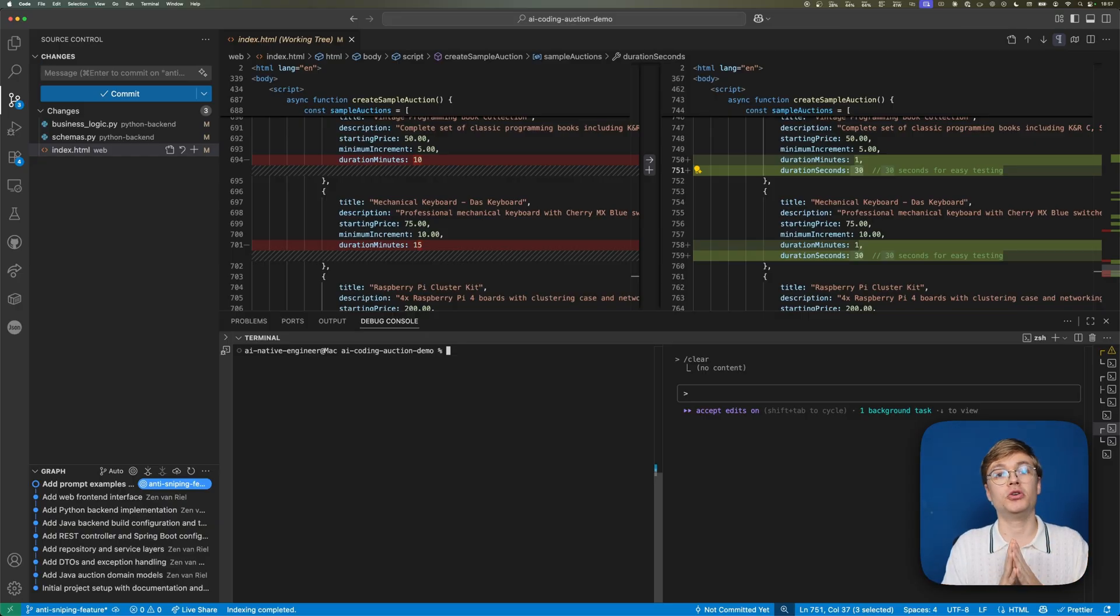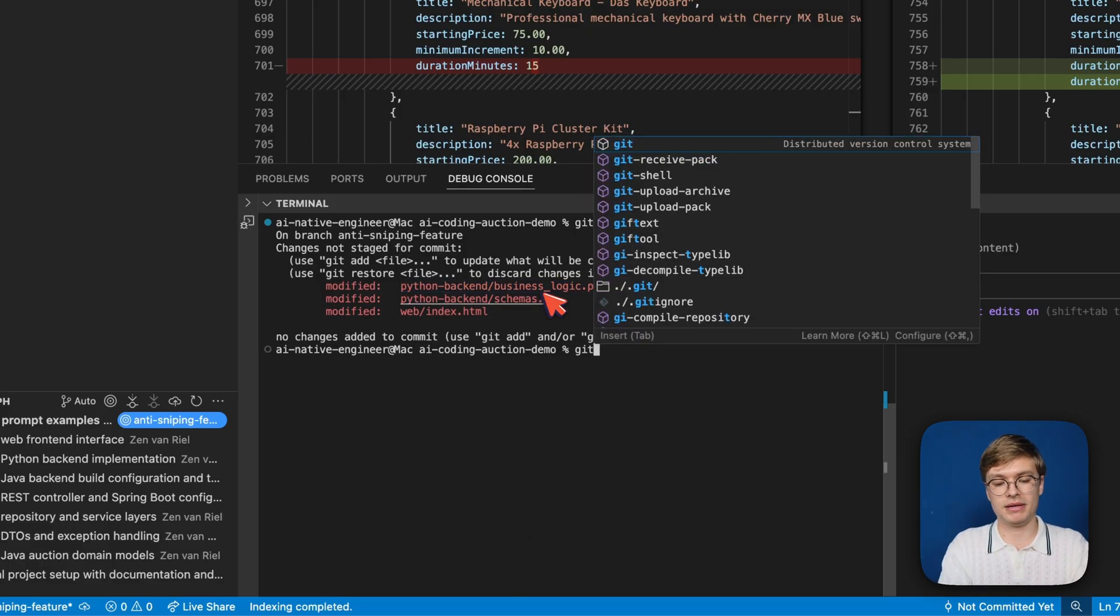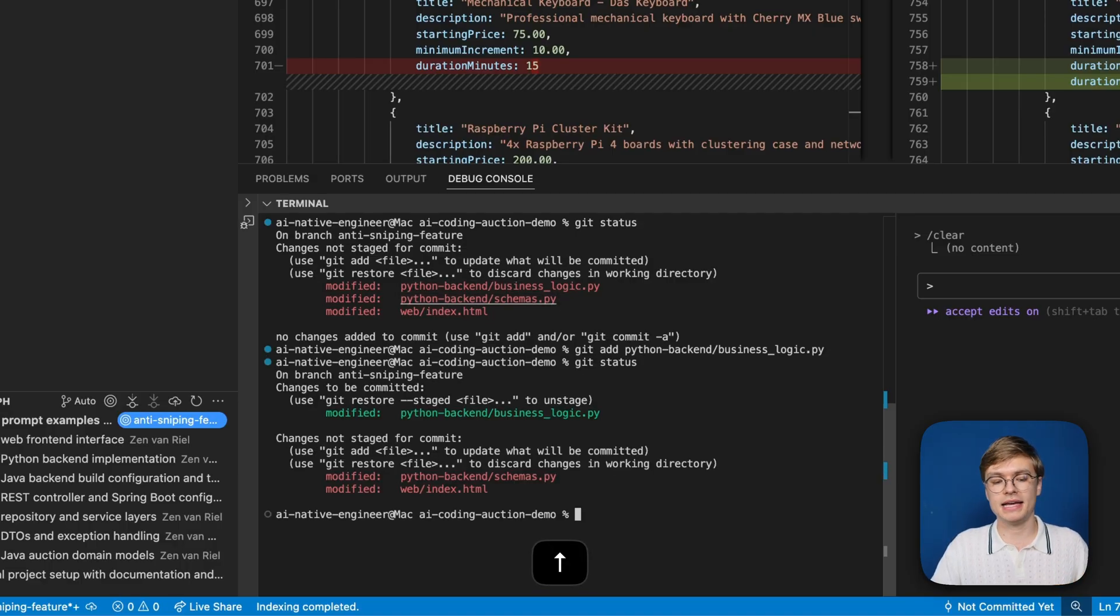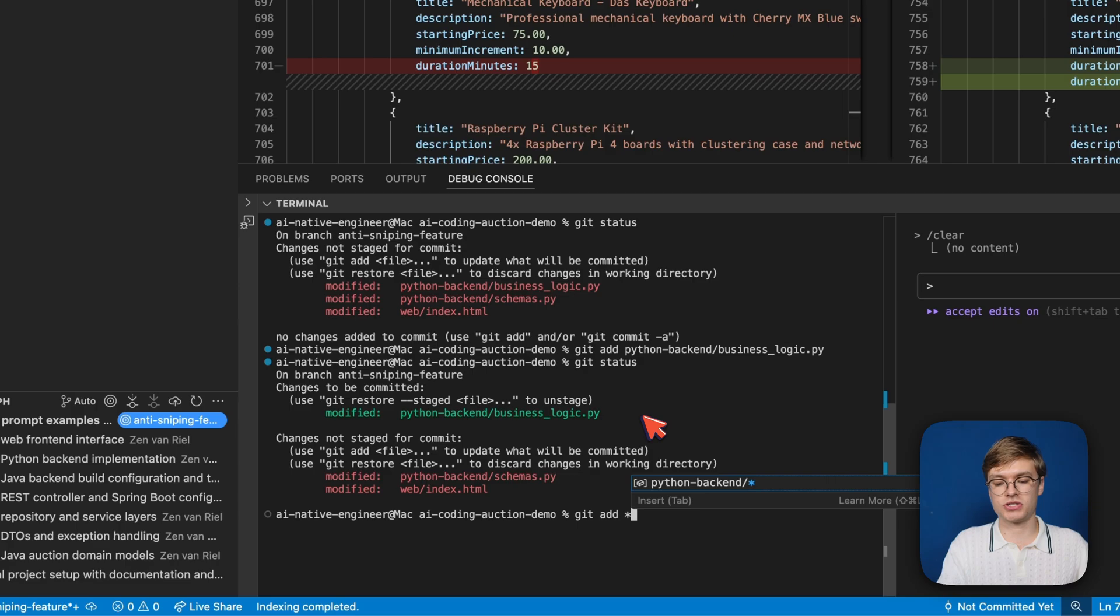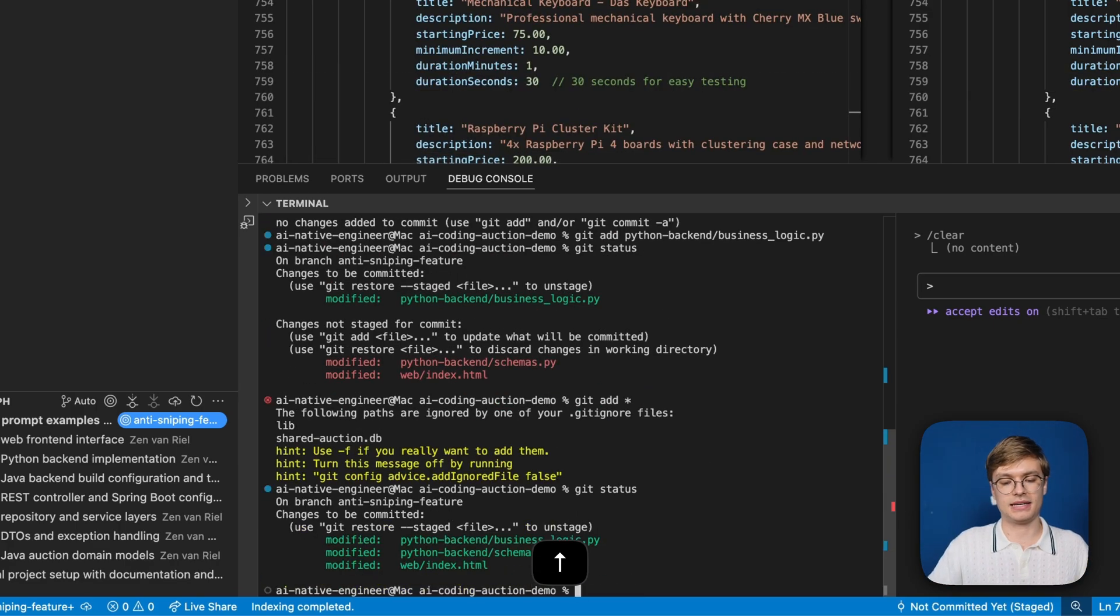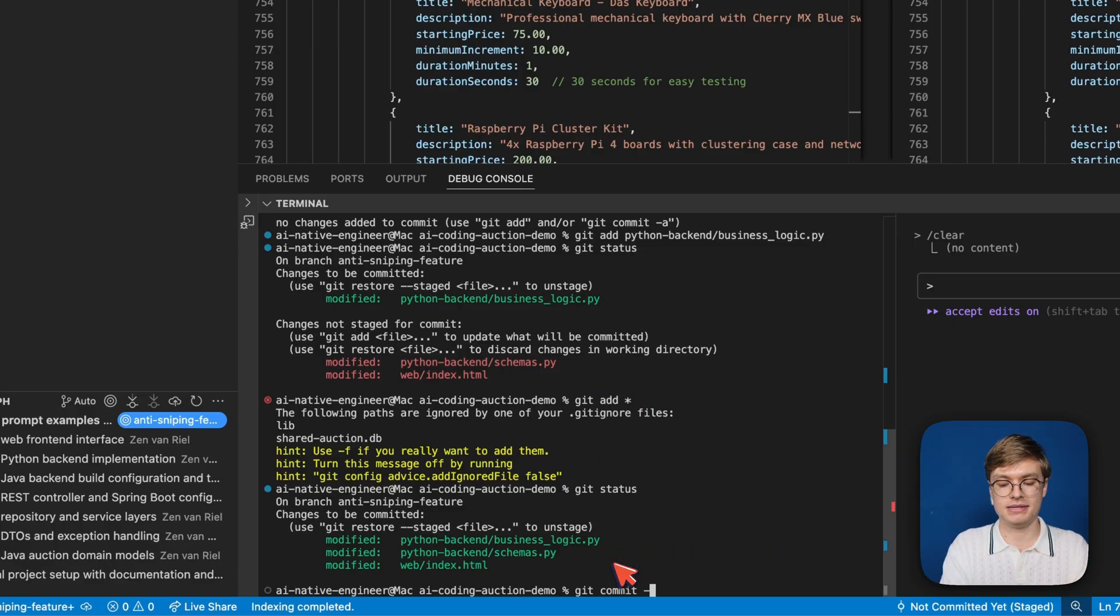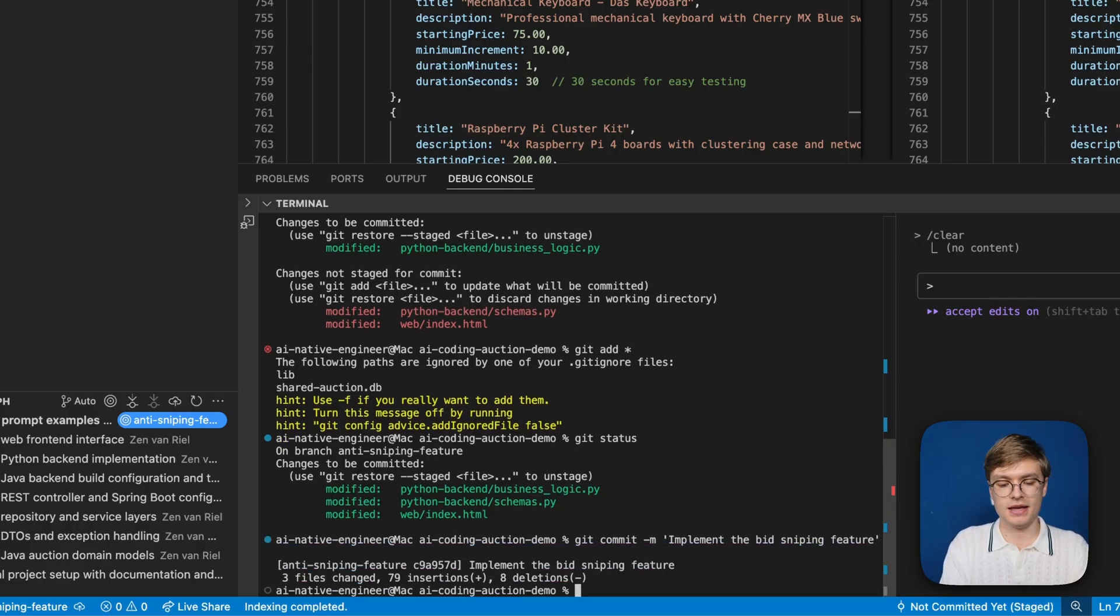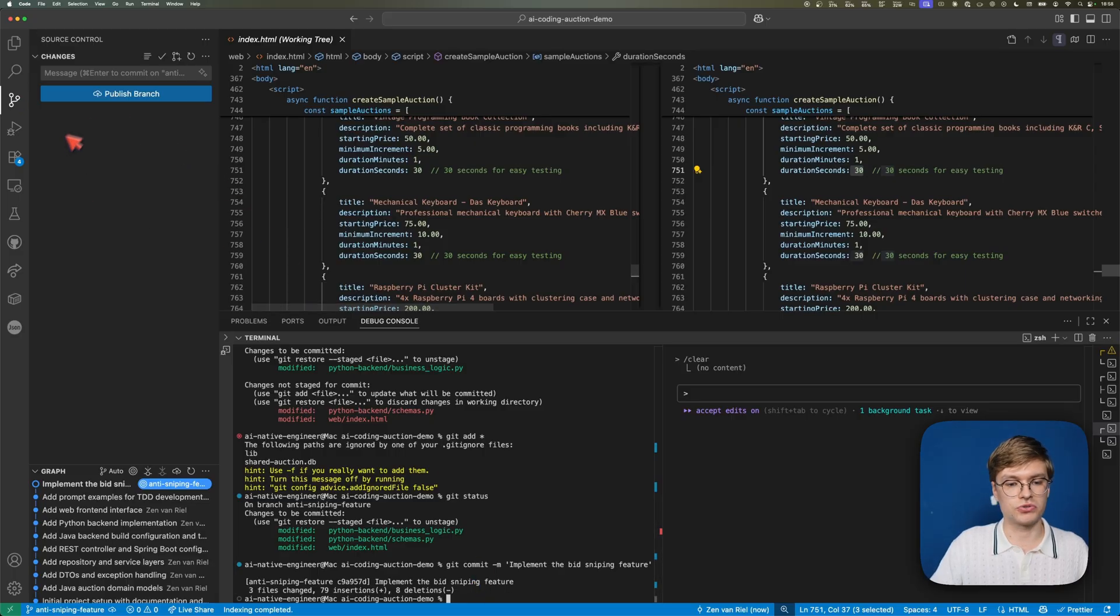I want to go back to Visual Studio Code and create a commit because I clearly finished a good piece of work that implemented a clear feature. I'm going to do it manually so you get a better idea. If I type git status, you can see a couple of files have been modified. I can commit one single file by typing git add and pasting the file path. But I want to commit all of them, so I can type git add with a star and add them all in one go. Then I can create one clear commit for all of these. I'll type git commit -m and say implemented the bid sniping feature.